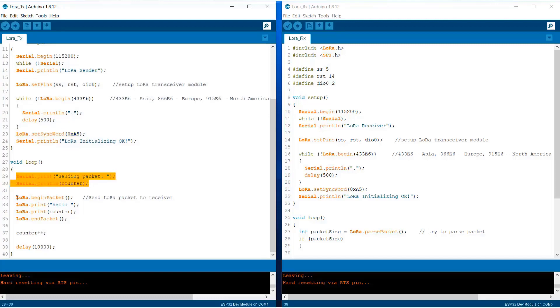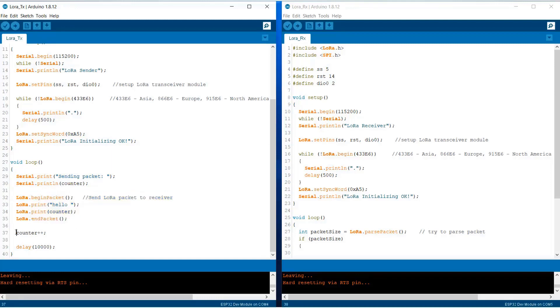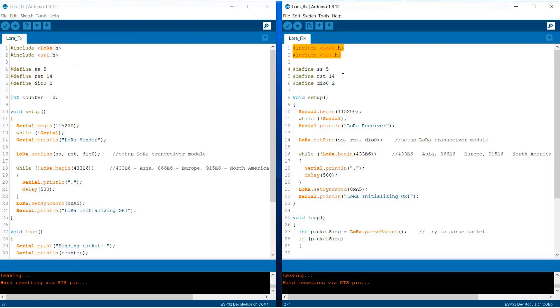Under the loop function we are just sending a counter or a hello command. After each interval the counter will increase. We are giving a delay of 10 seconds. You can change the delay to 3, 4, 5, or whatever you like.